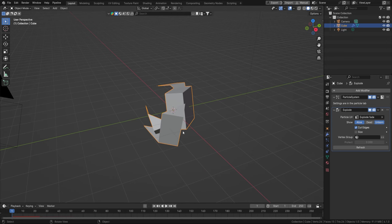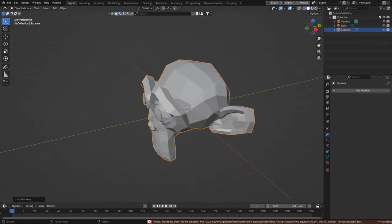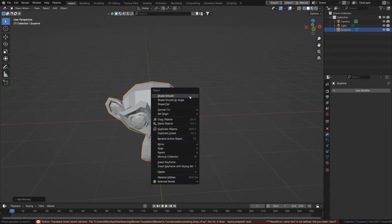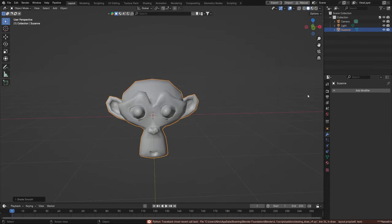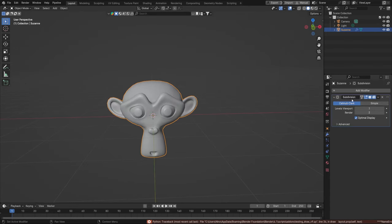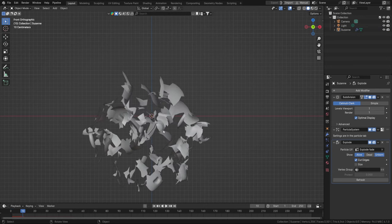I'm not going to do this with a cube, so delete that. Shift A > Mesh and add Suzanne. We can shade this smooth if we want, or add a subdivision of one. Then choose Objects > Quick Effects > Quick Explode.